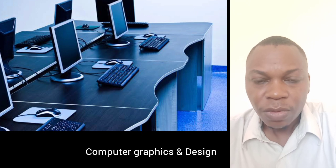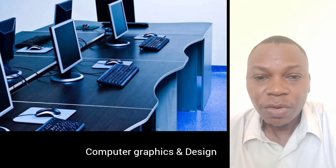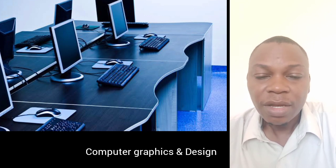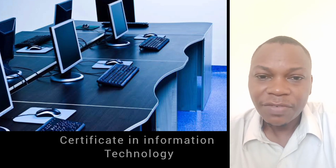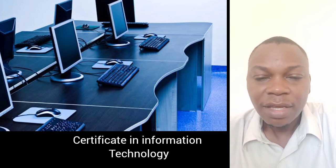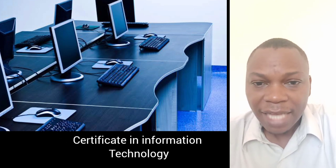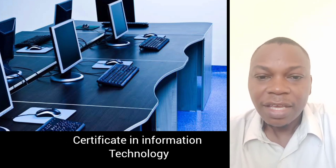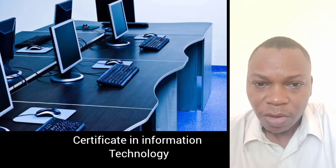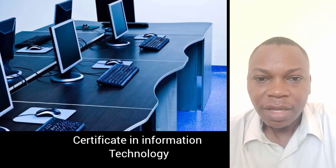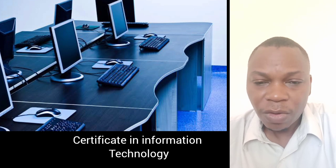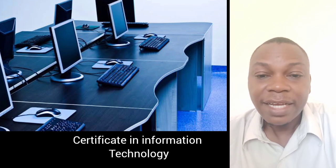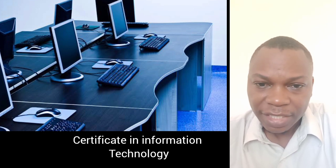Number two: you can study a course called information technology. You can get a certificate in information technology. This particular course can elevate you to the next level.